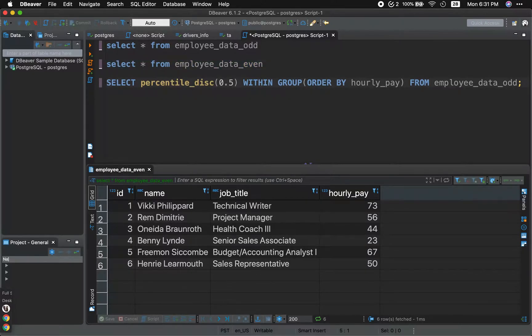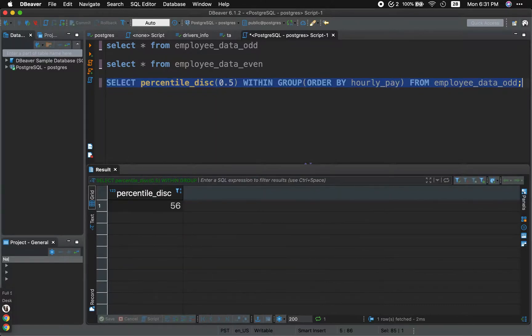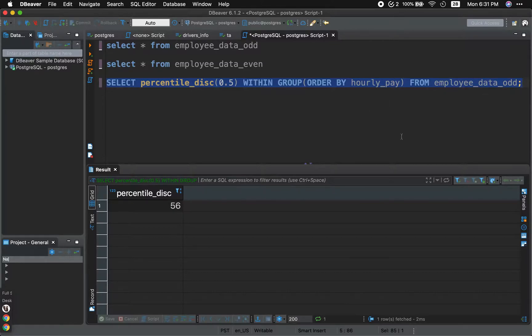We will not be using a discrete percentile function because a lot of times during an interview, they do not want you to use this. They want you to write your own query. So why don't we go ahead and get started?